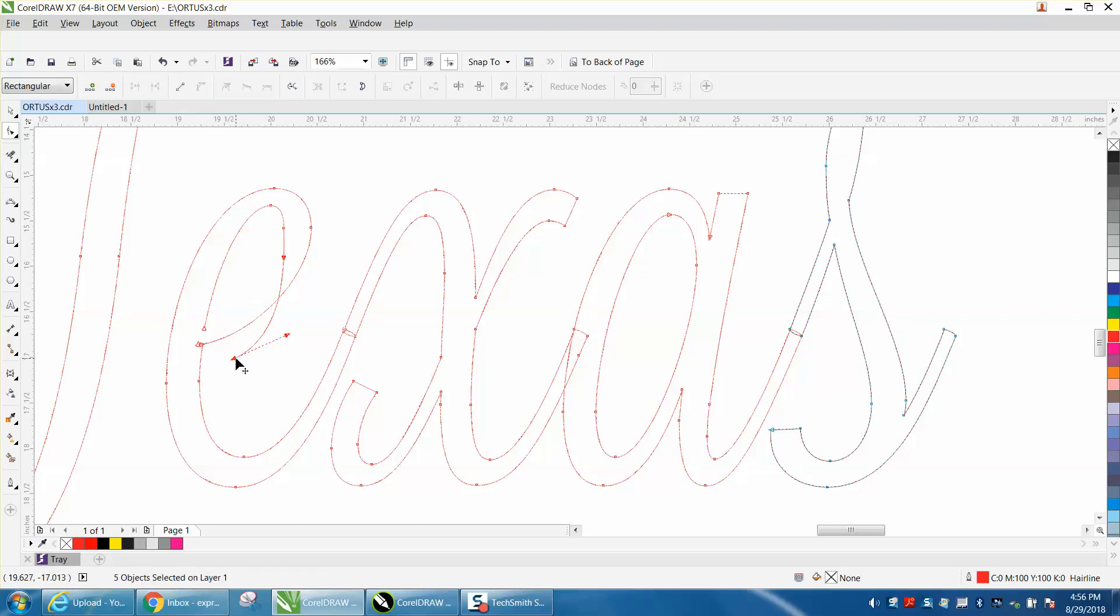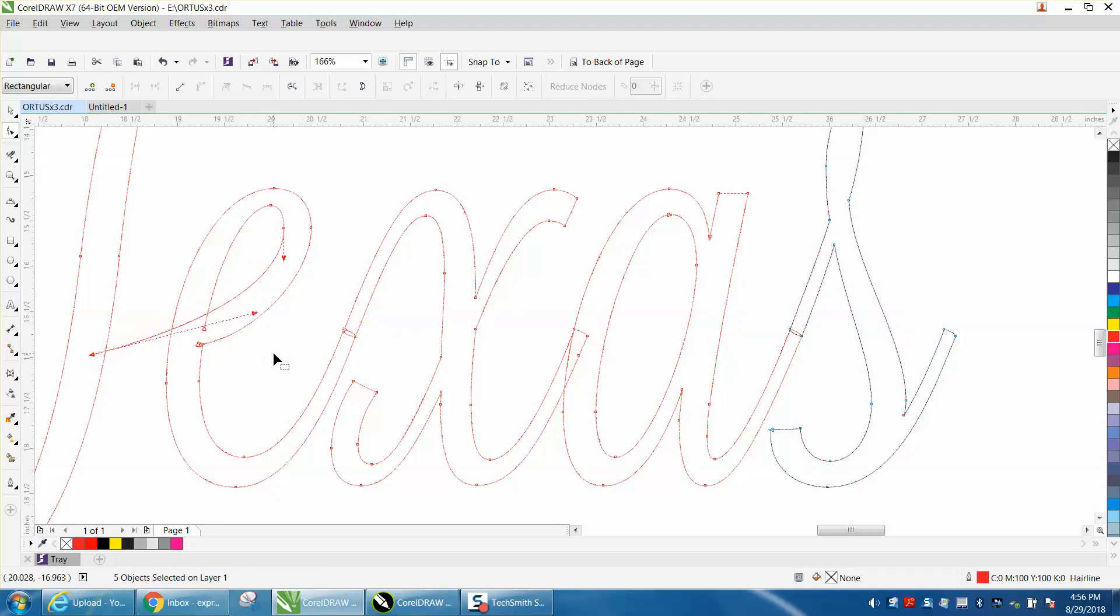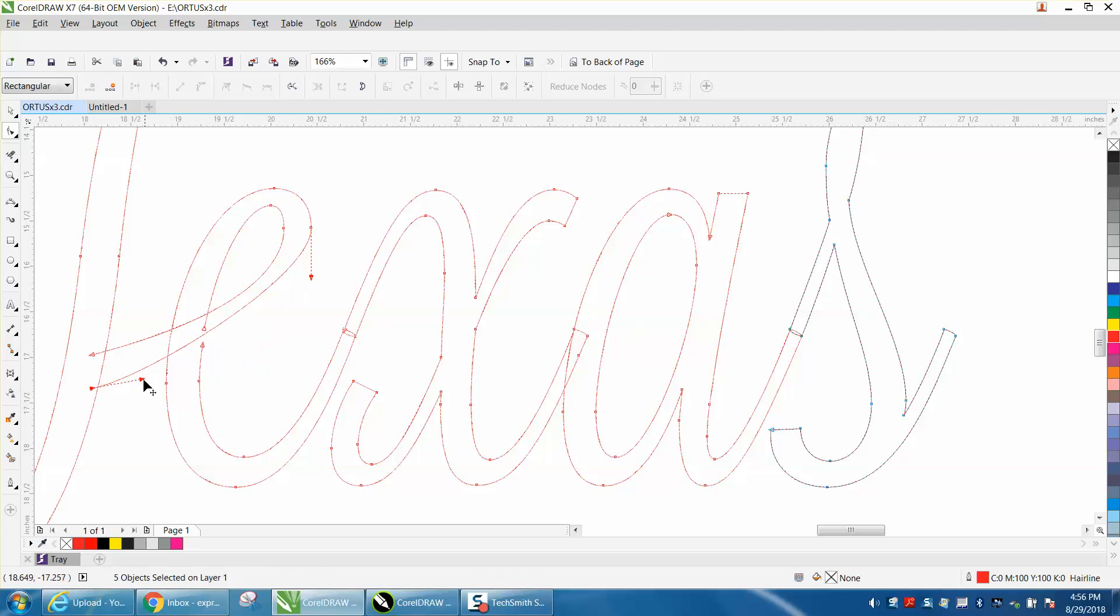that can be moved around. Just move this one over here using your handles to kind of get it back to the shape. Use this one, using your handles, to get it back